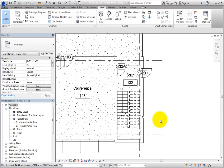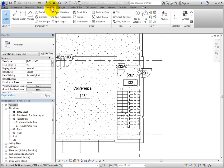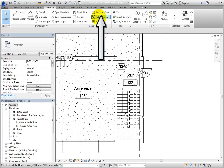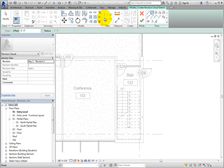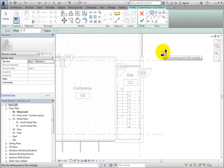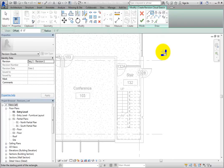Now start the cloud tool. On the Annotate ribbon, in the Detail panel, select Revision Cloud. Once you do, Revit enters into Sketch mode and the Modify Create Revision Cloud Sketch Contextual Ribbon displays.